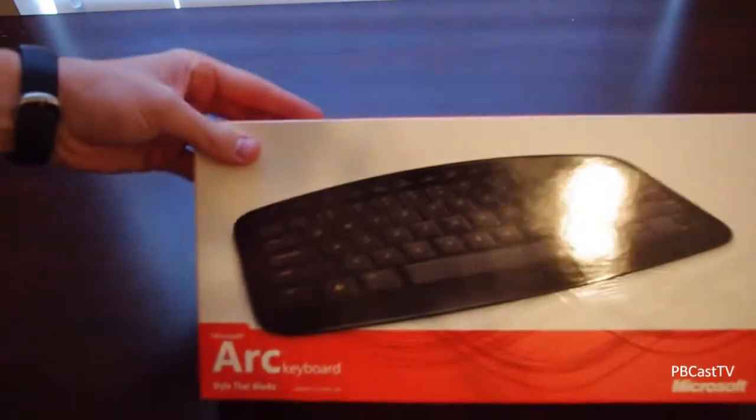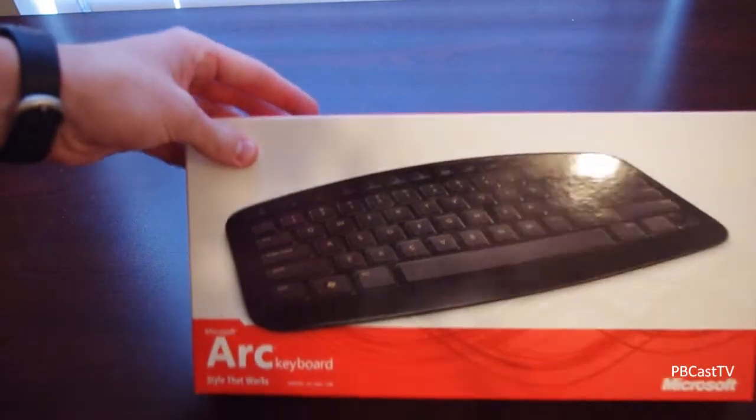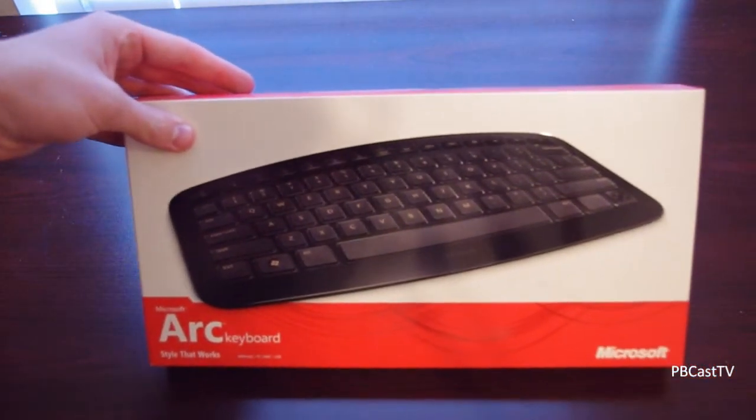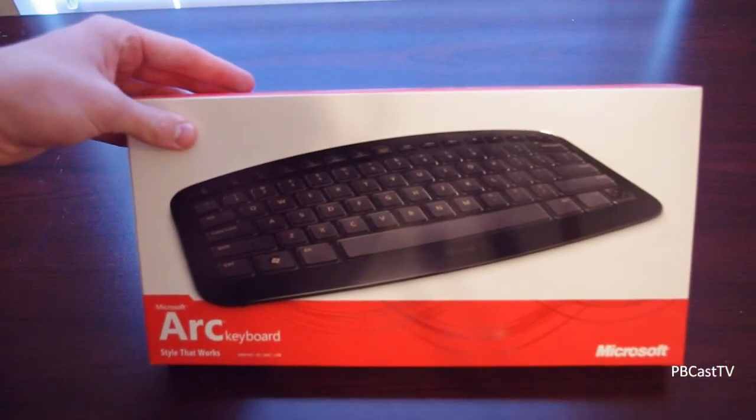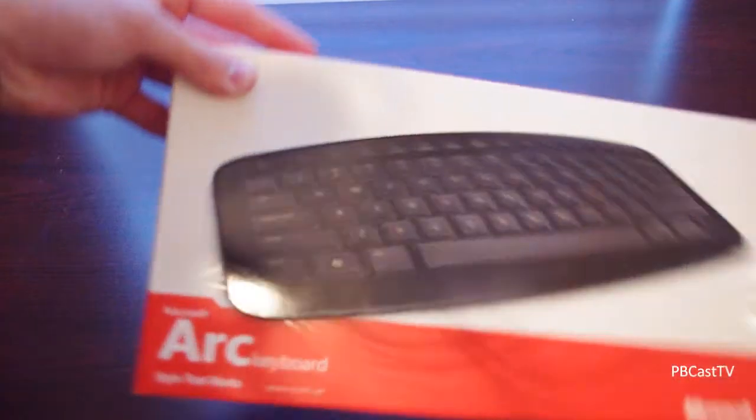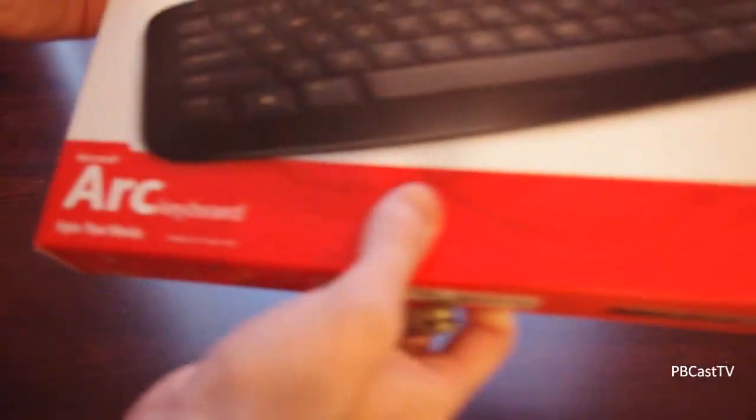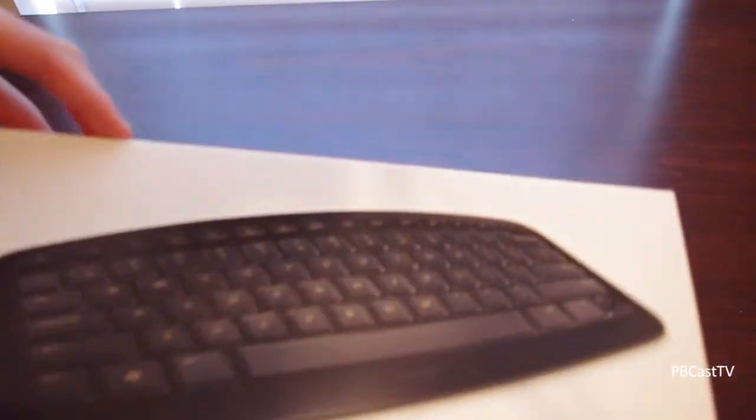So let's just go through it. It's a very slim keyboard. It really reminds me of the Apple wireless keyboard, and their slogan here is Style that works. Microsoft Arc keyboard. As you can see, no number pad. I'm kind of bummed about that, but not that bad.